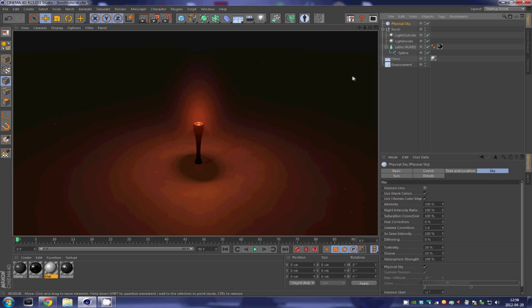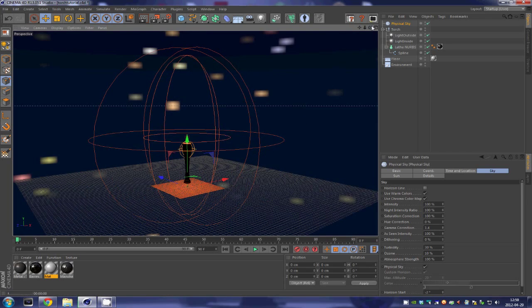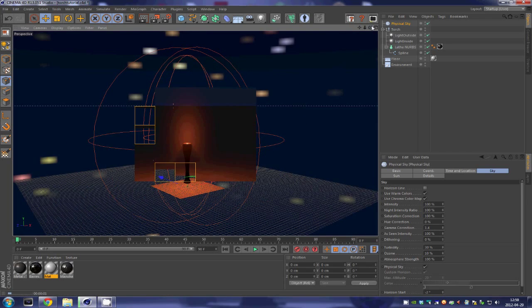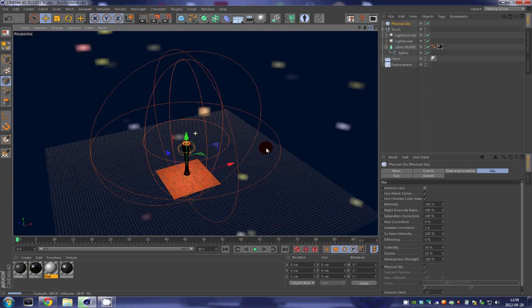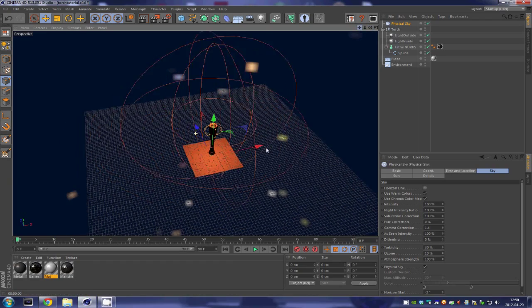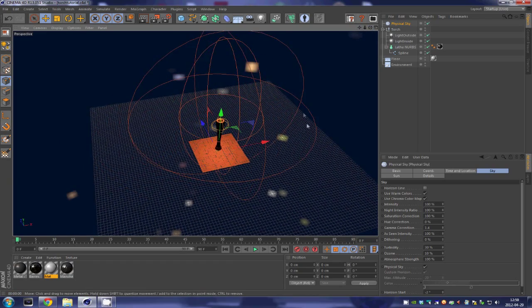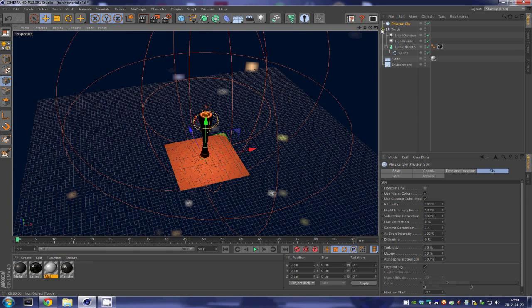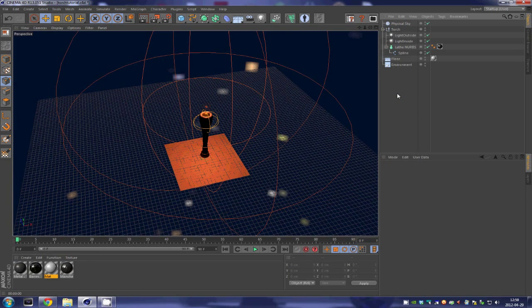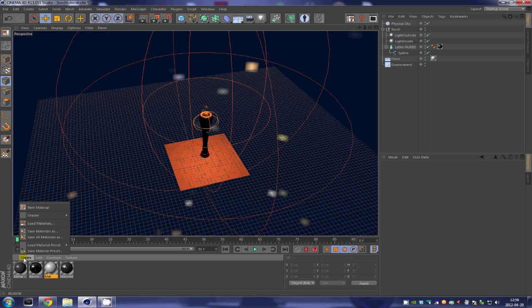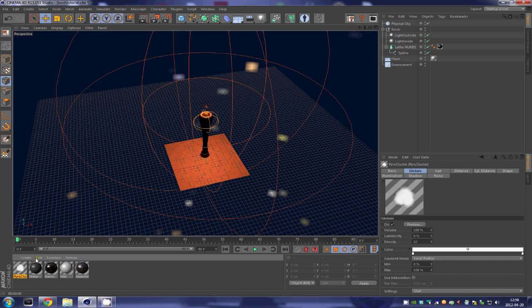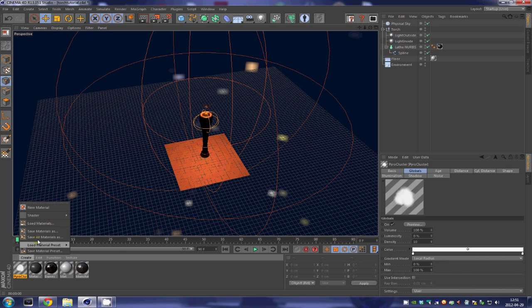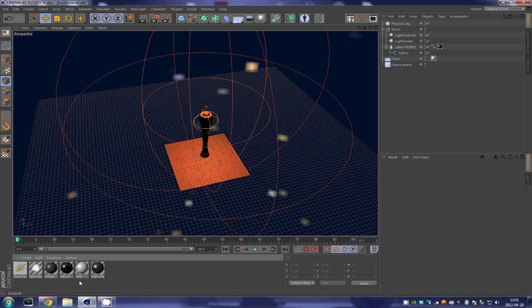And I just added a sky to the scene to make it look more appealing while I render. So in this part, in part three, we are going to take a look on how to create the fire and the smoke using pyroclusters and such. So first we are going to go over here into the material and we are going to select shader and select pyrocluster.